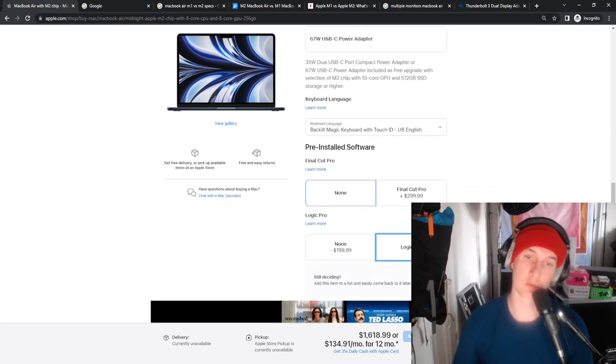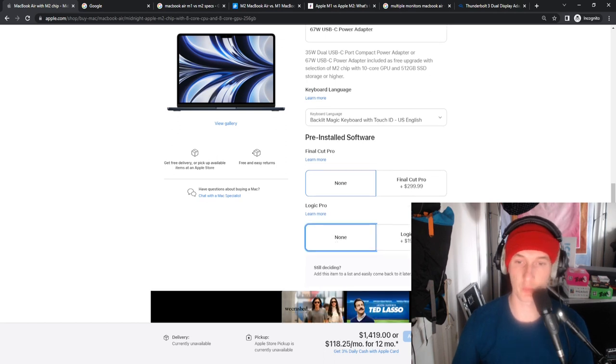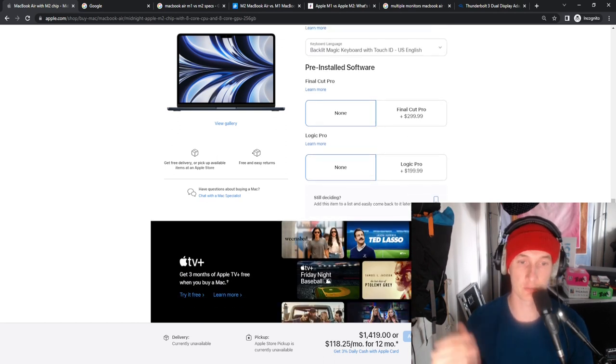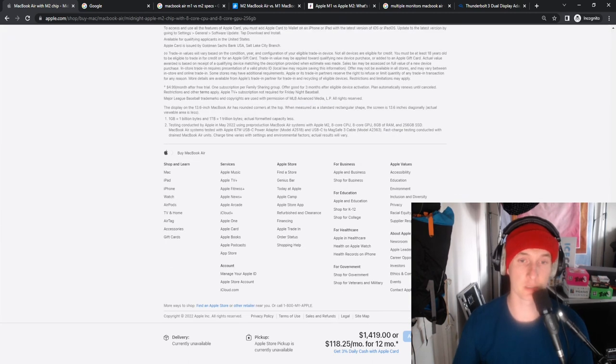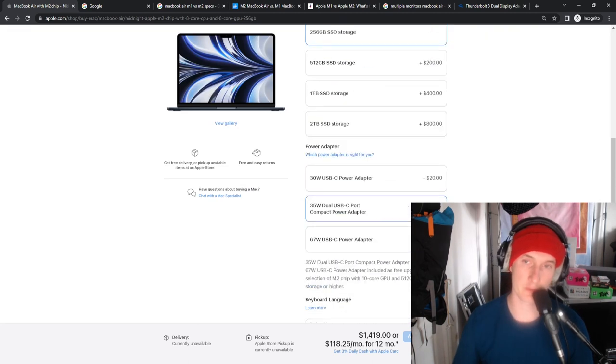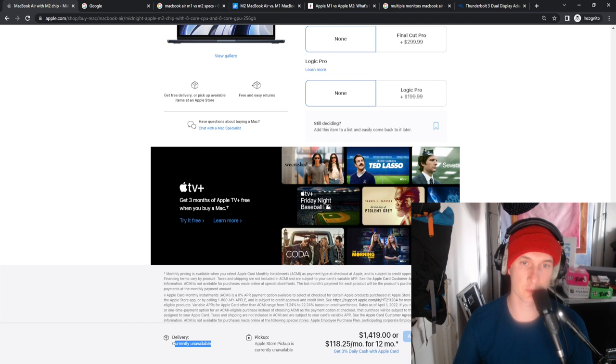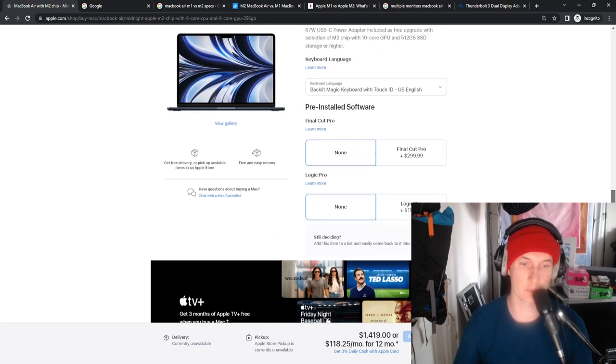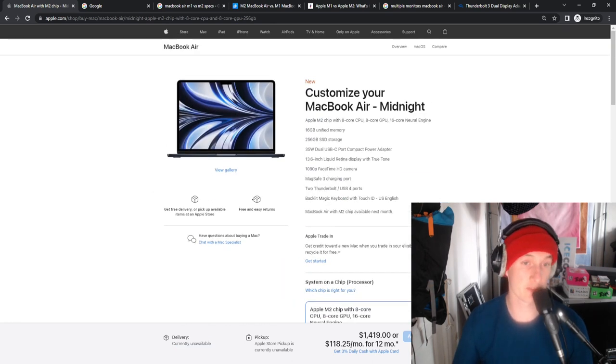You could add Logic Pro, that's what you wish but we've all got our DAWs. The delivery unavailable for now.